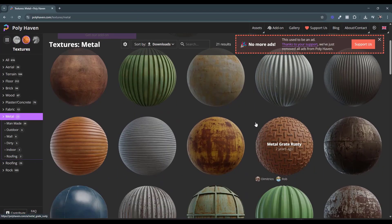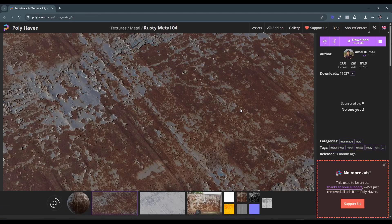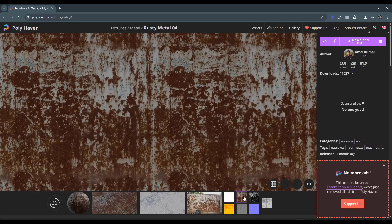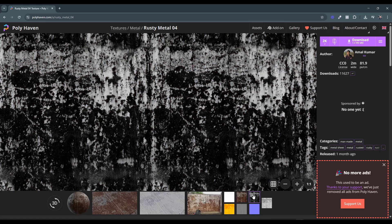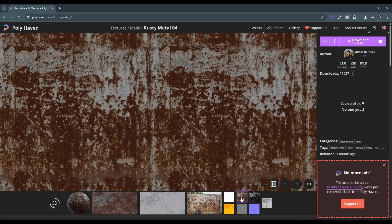If you go to a website like Polyhaven and pick a rusty metal material, it has not only a color map — the image repeated across the surface — but also other maps that tell materials how to behave. For example, this is the metalness map. The darks and lights contain information about what the light should do. The lighter areas are going to be more metallic, the darker ones less. This basically tells the rendering engine to interact with light differently in dark areas versus light areas.